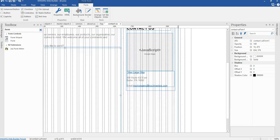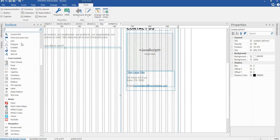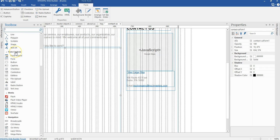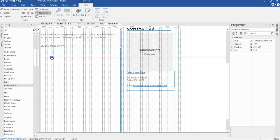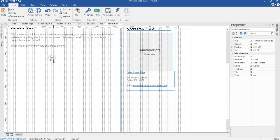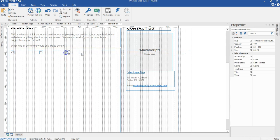Now I'm going to come back to my toolbox. I'll scroll to the form section. The first on the list is going to be a radio button. I'll select my radio button and put it in here. I'm going to copy this and use it four times, pasting it for the last time.